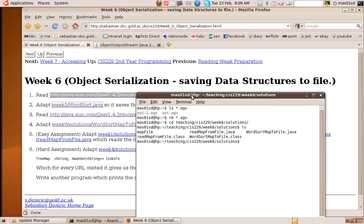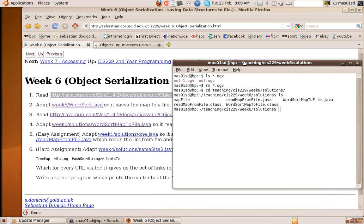So the two things you have to be able to do: you have to save this data structure to a file for later use, and then you also have to be able to read it from the file back into the data structure. So there's writing to the file from the data structure and then there's reading the file back into the data structure.